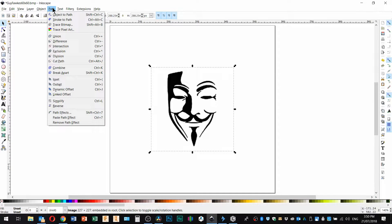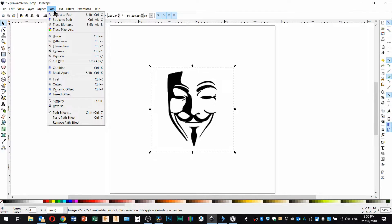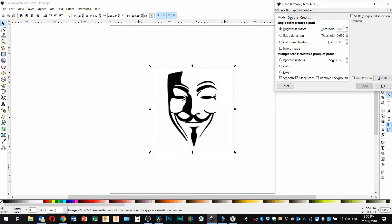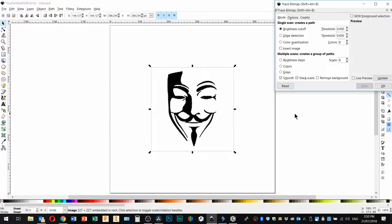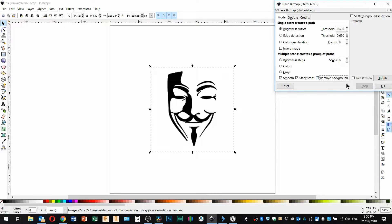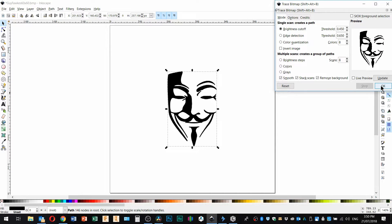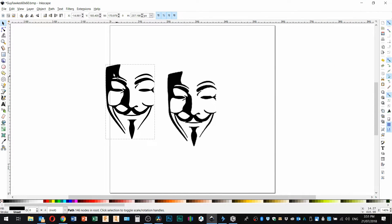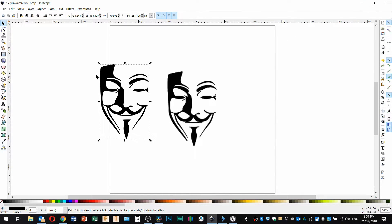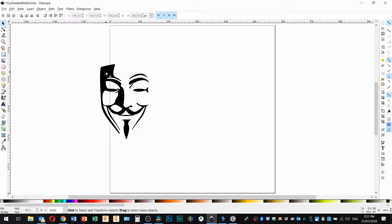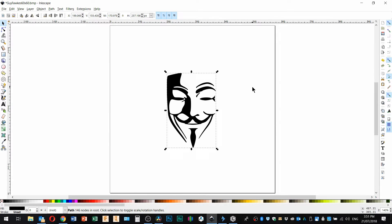So I've got trace bitmap and I can leave all these controls where they are because I've got a nice high contrast black and white image. The most important thing I want to do is tick this box here that says remove background. Okay I'll click OK, I've got my trace. So now we've got the trace which is in vector format and the original image. I usually delete that out of this file just to keep things straight. So there we are with our vector.